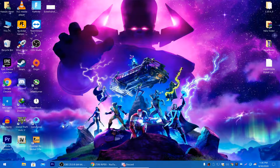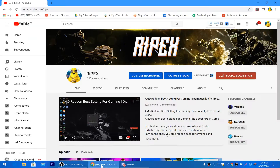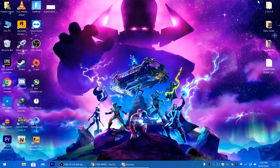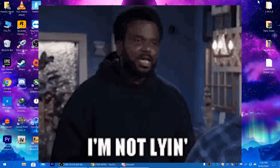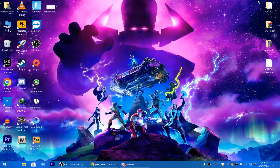Before starting, make sure you guys subscribe to my channel if this is your first time here, and make sure to like this video.